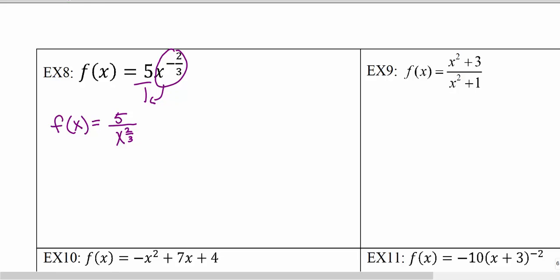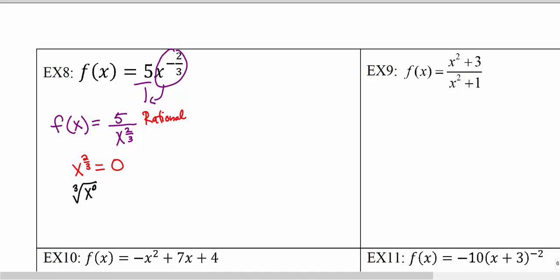Once we rewrite with positive exponents, we can see that we have a variable in the denominator — that rules out polynomial function and shows us this is actually a rational function. With a rational function, we take the denominator and set it equal to zero to find what x values would cause problems. With the fractional exponent, the denominator of that exponent becomes the index of a radical, giving us the cube root of x squared.